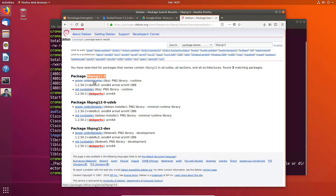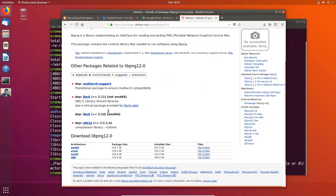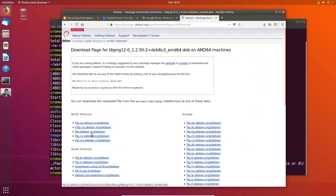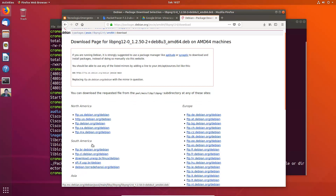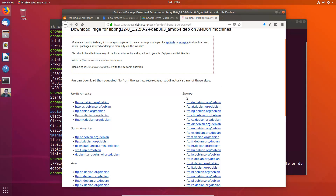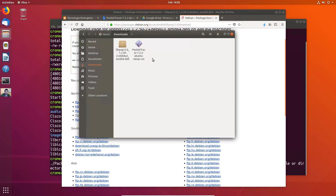The stable version is recommended, but select the unstable one. Download for AMD64 and use the server download. Save the file. Go to the Downloads directory. This is the library file.